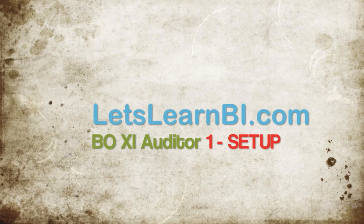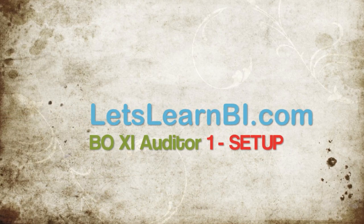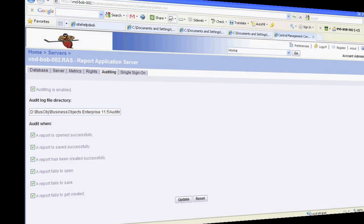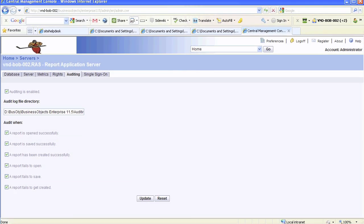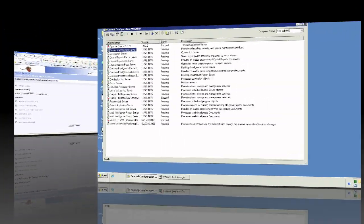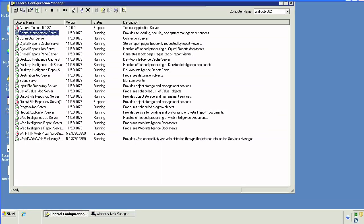Auditing is an important part of Business Objects. It enables Business Objects administrators to keep their environments secure, responsive, and healthy. To enable auditing via CMC, we're going to configure the CMS server in the Central Configuration Manager of Business Objects.